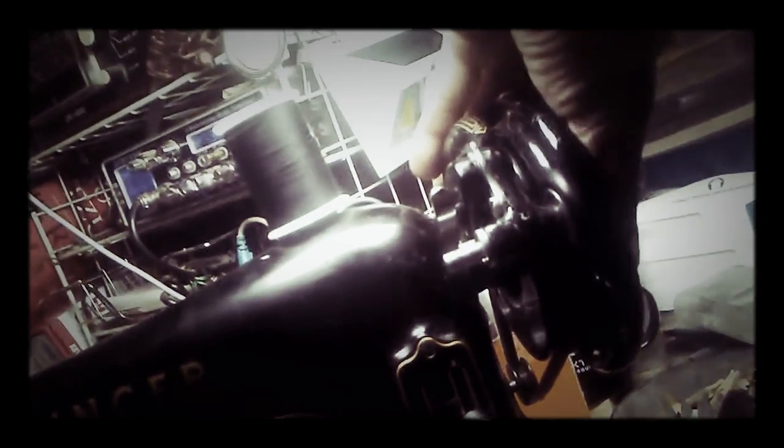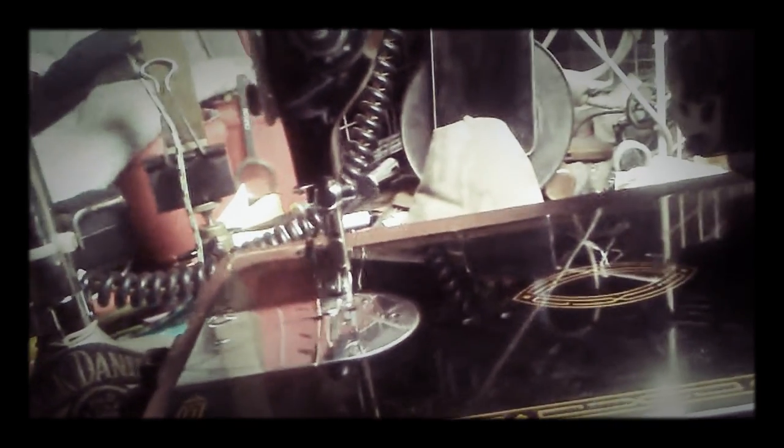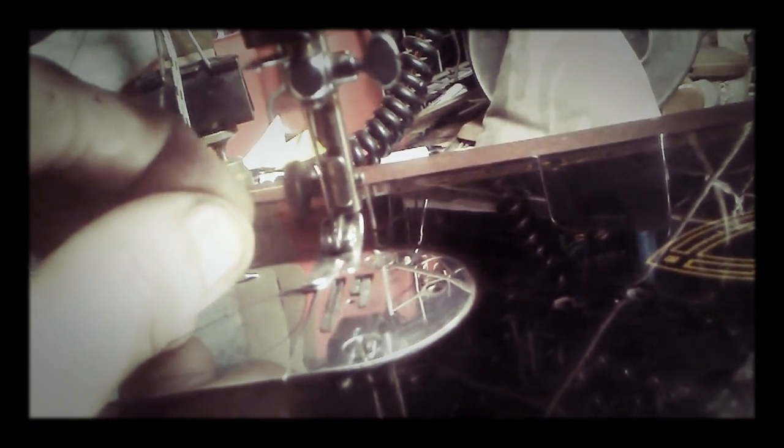And let me put that back on. Let's see if I can thread this, see if I can get it.